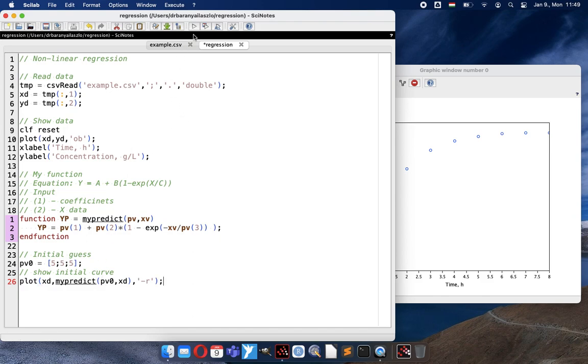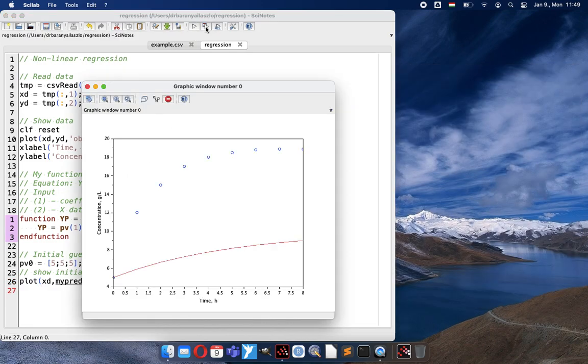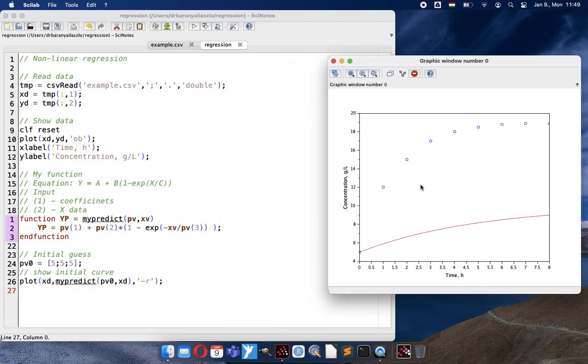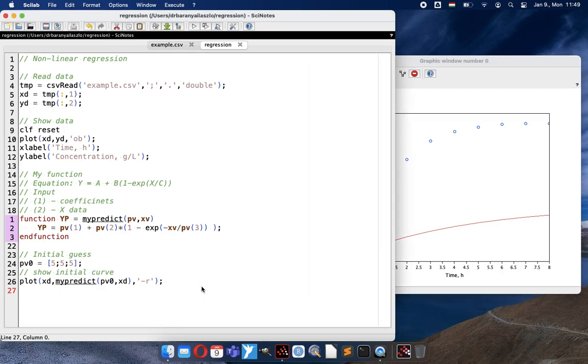So if I do that, you can see here that now I have an initial guess. It is very far from the data. But now comes the trick. How to fit the curve to get closer to our observations.